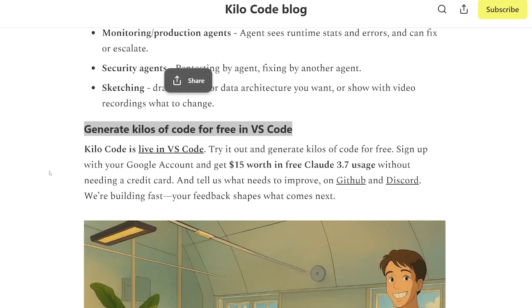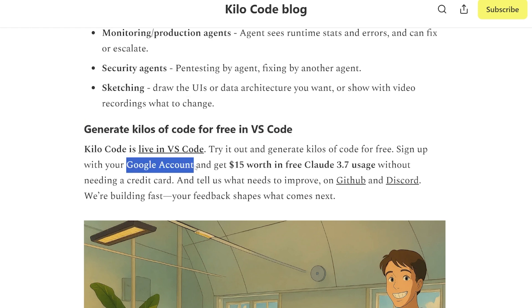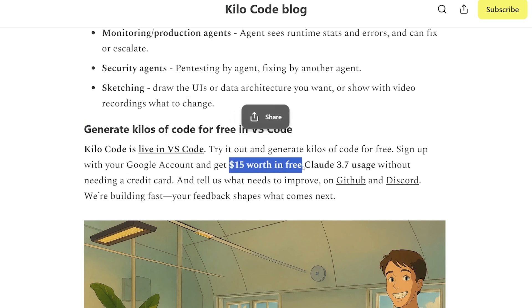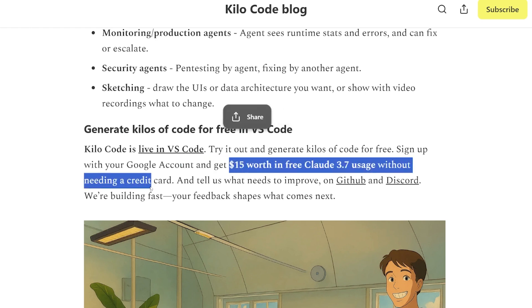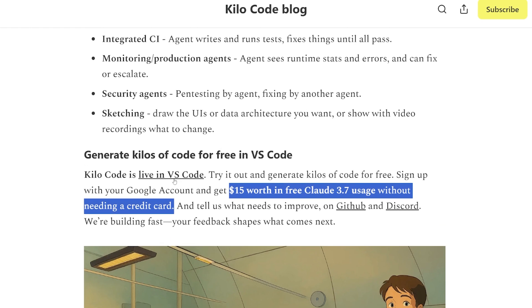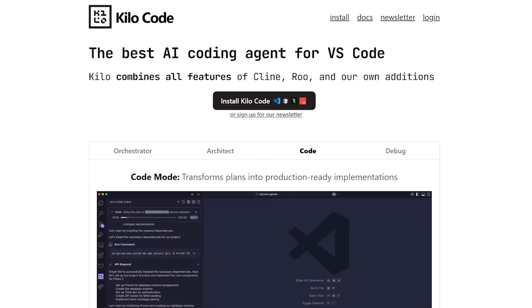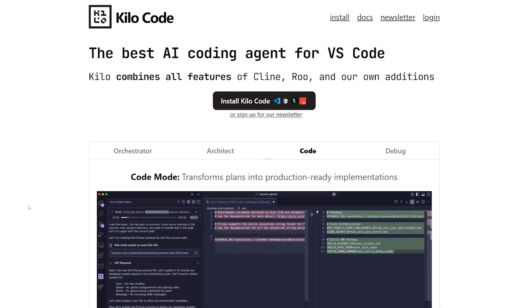Kilo Code means thousands of code. That's the name behind the extension. I found the reference here: generate kilos of code for free in Visual Studio Code. If you sign up using your Google account, you'll get 15 dollars worth in free Cloud Sonnet 3.7 usage without needing to put your credit card, which is very good actually.